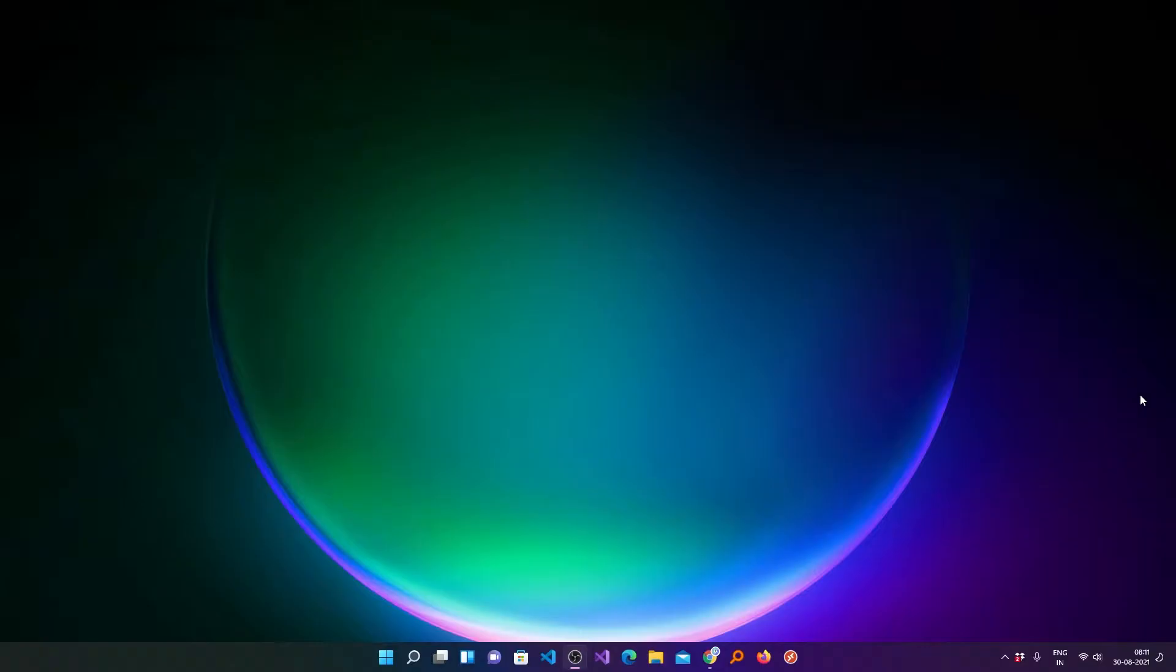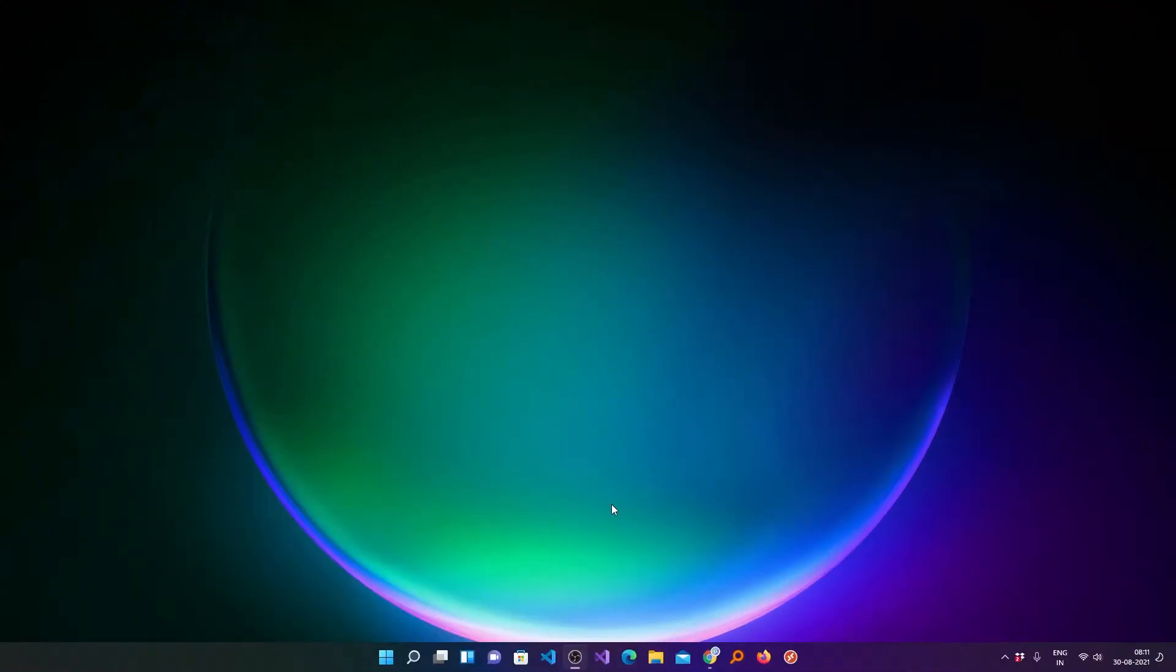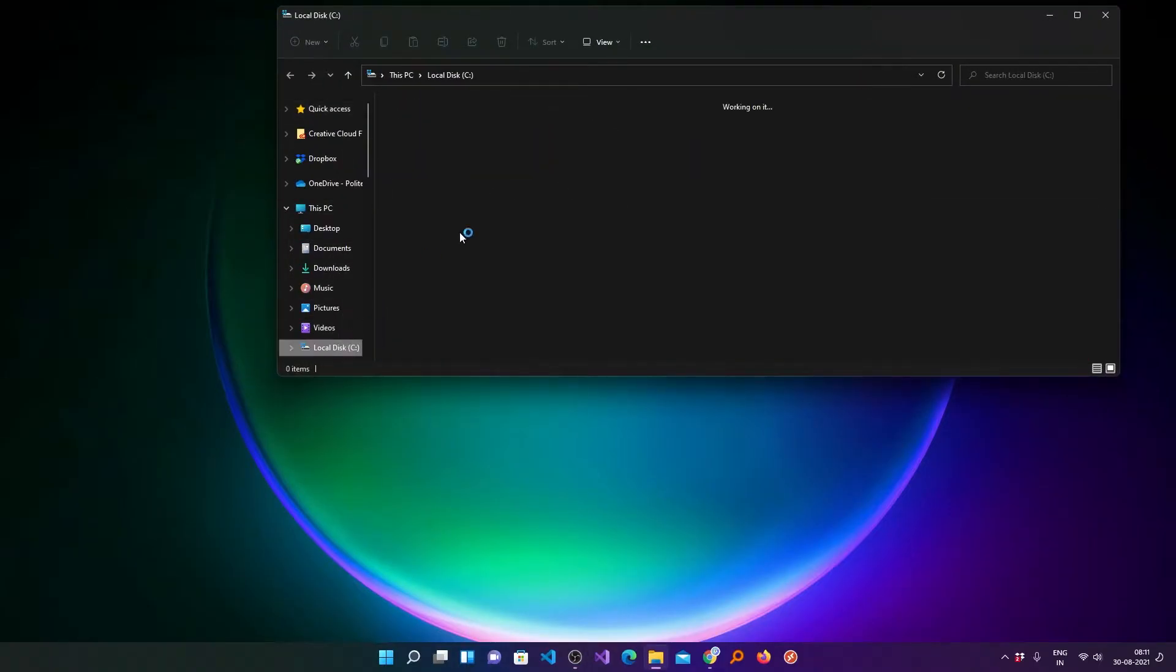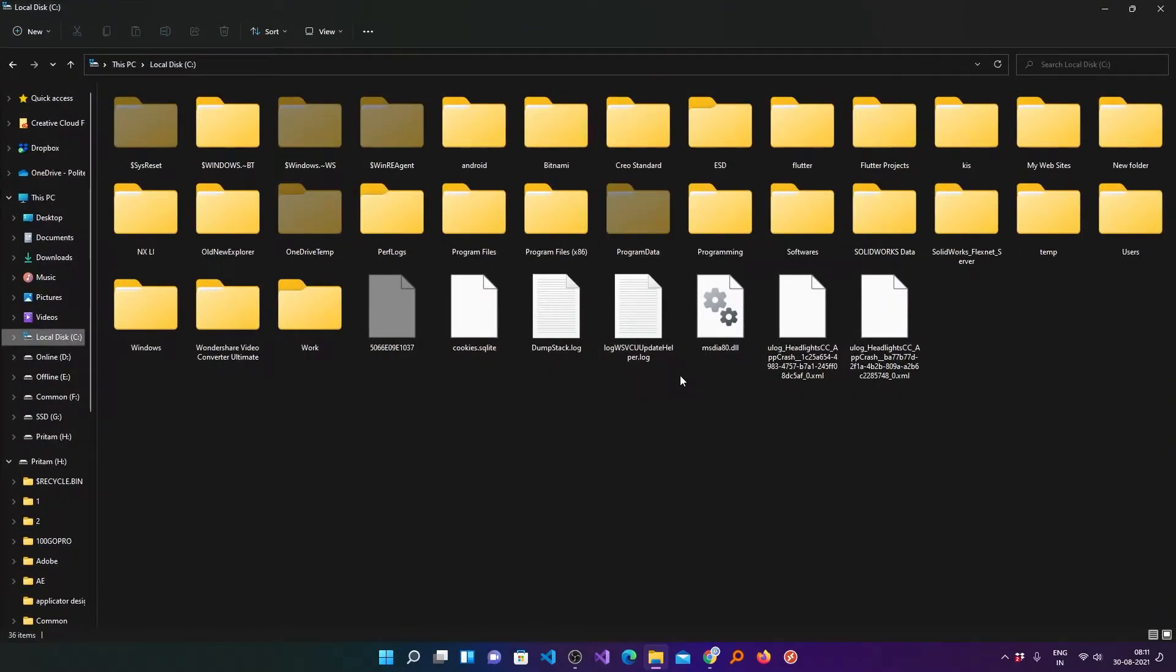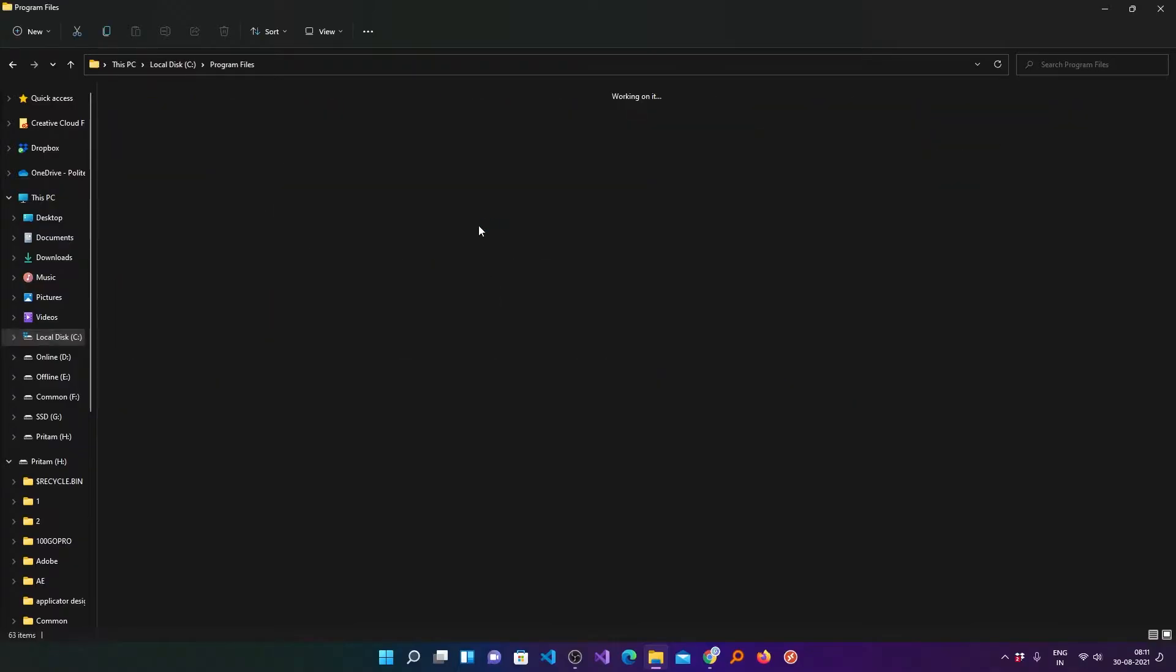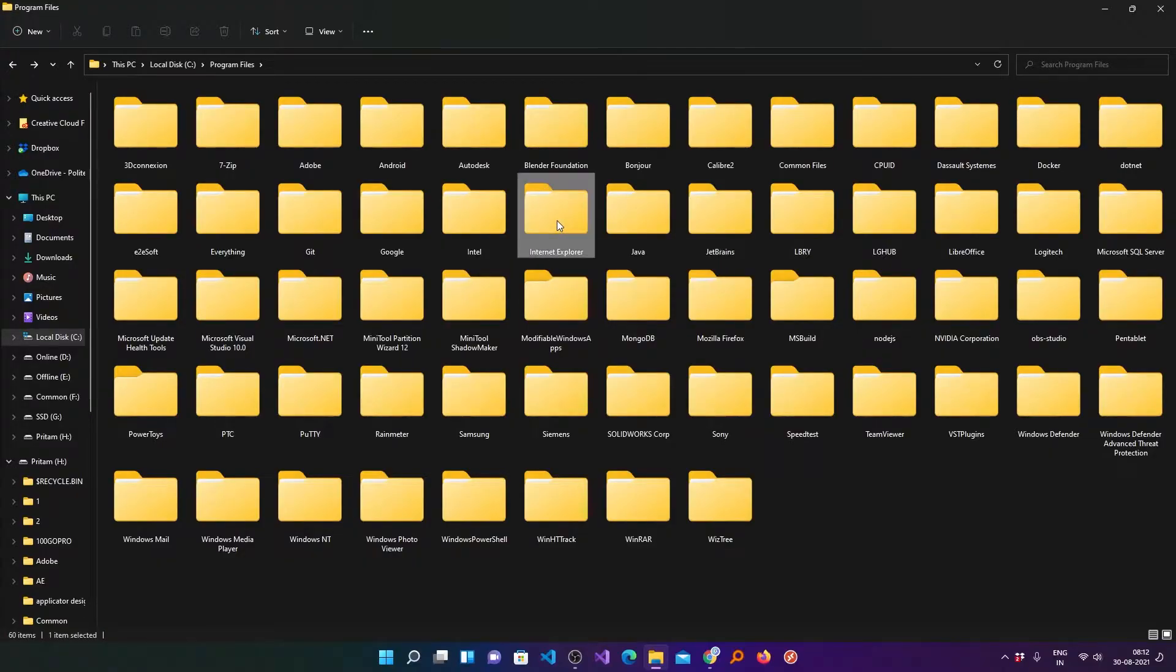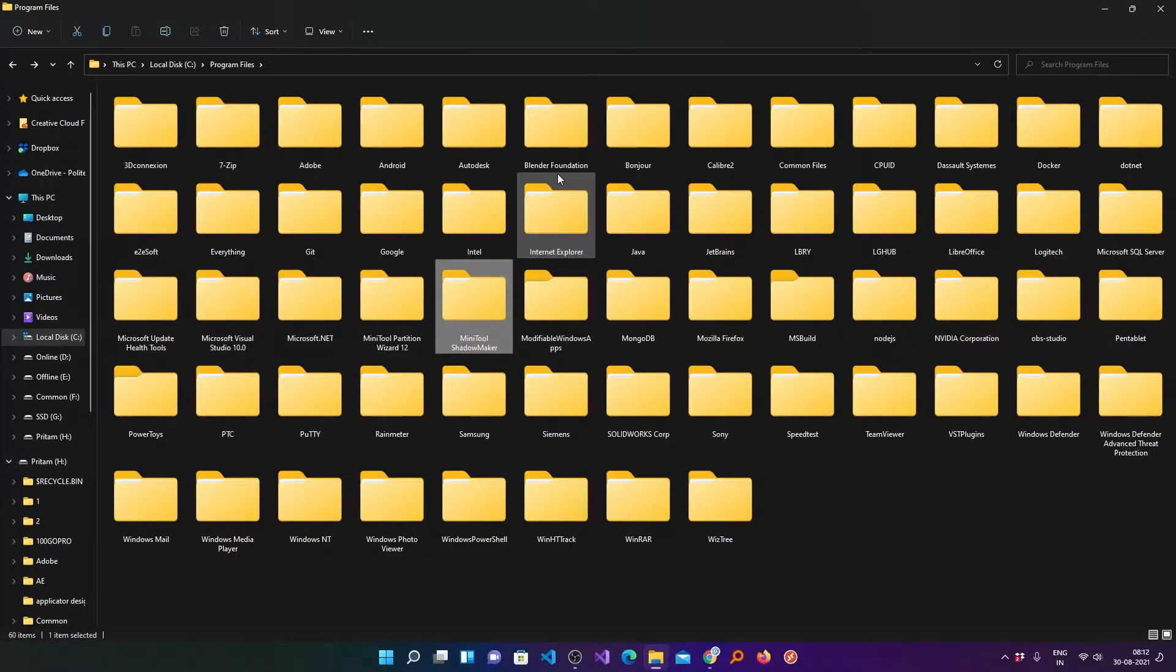First of all we will remove the license. For that what you need to do is visit C drive and try to find where exactly the office is installed. By default the office will be installed inside Program Files folder. Here we need to find Microsoft Office. If I press M, you can see I do not have Microsoft Office installed in this directory.